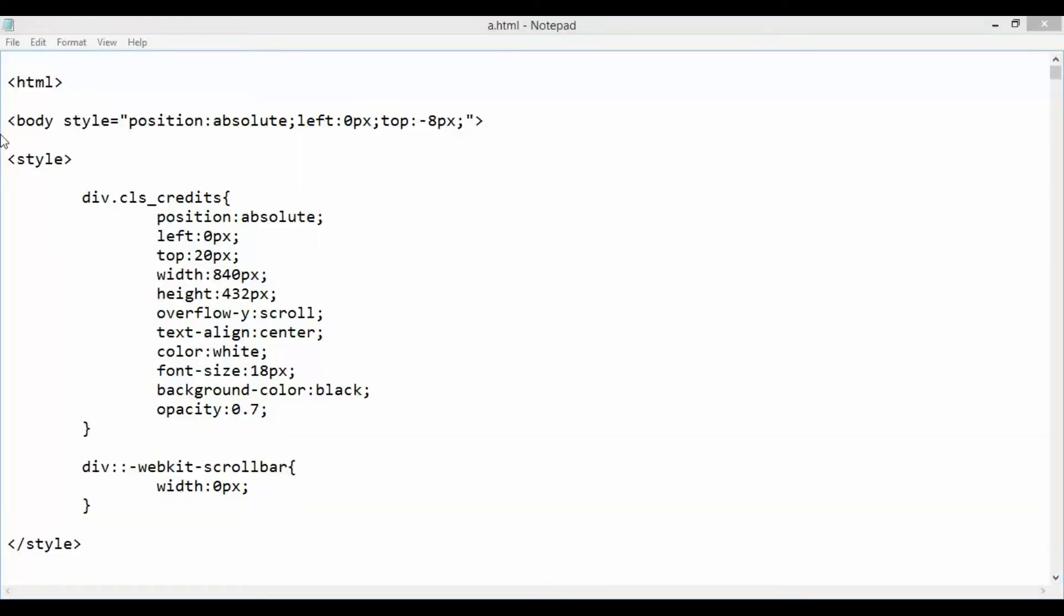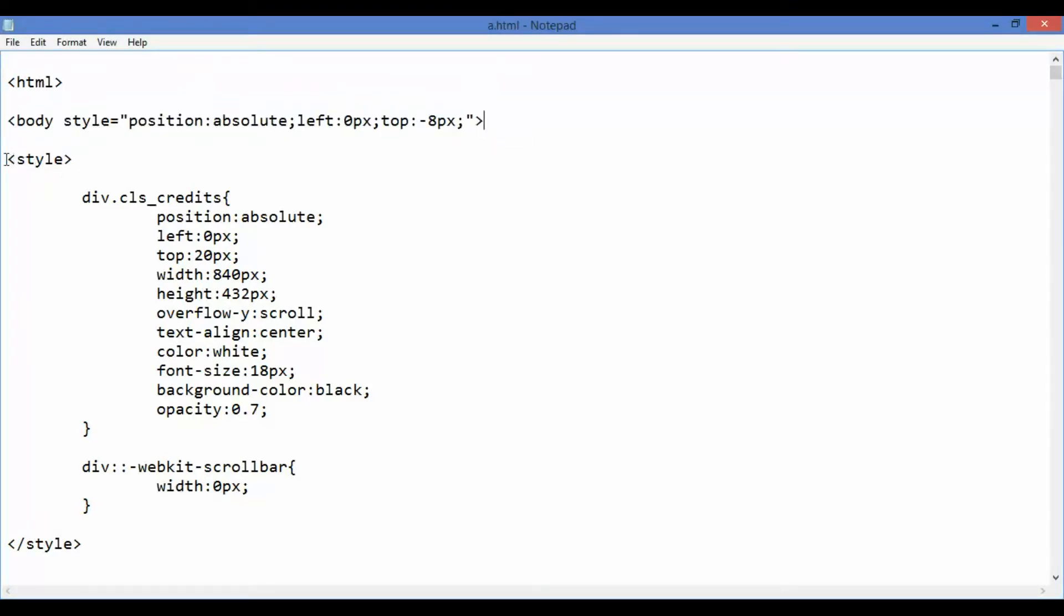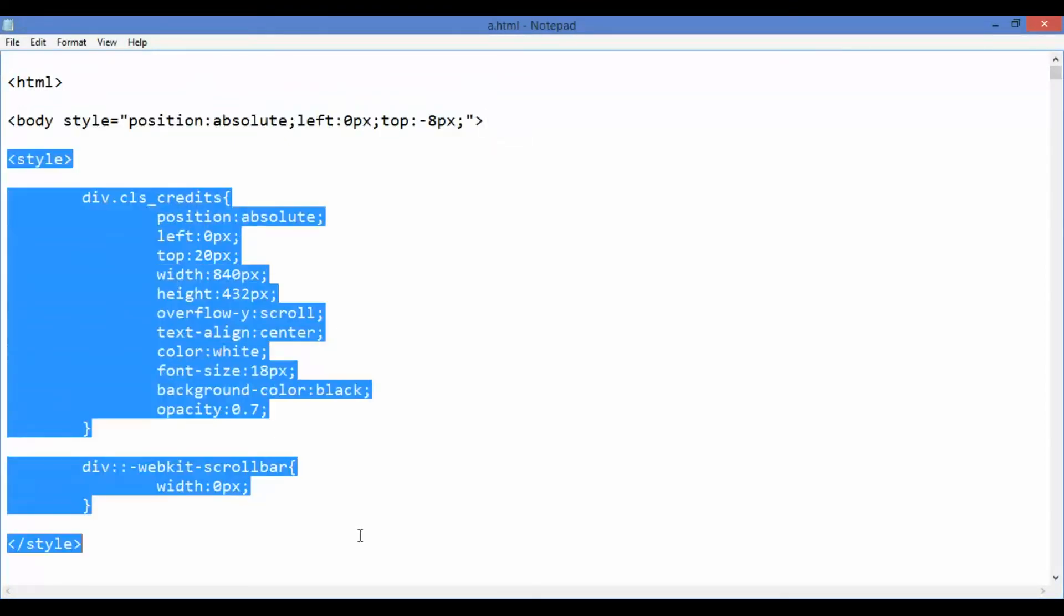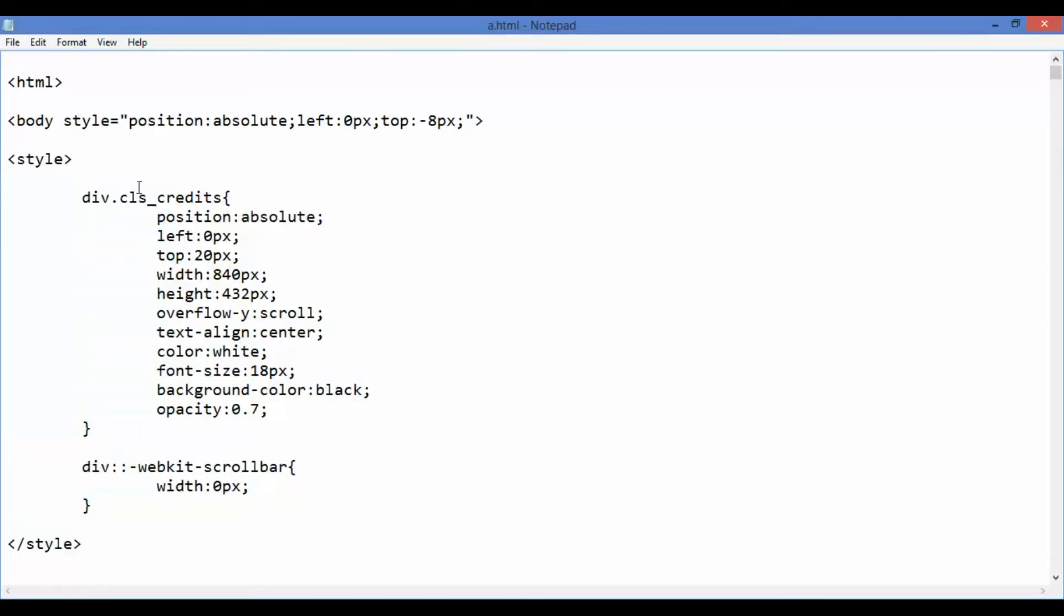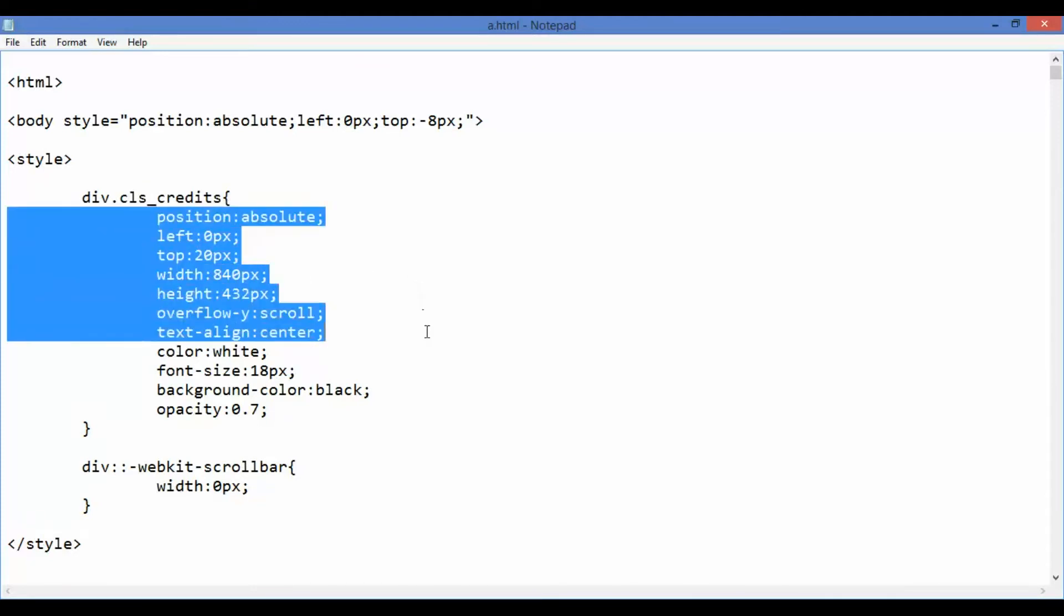Now let us take a look at the HTML file. You can use the body element tag as is. We have one style element and inside it we have defined the cls_credits class. Feel free to change the opacity, font size, and text color as you like.